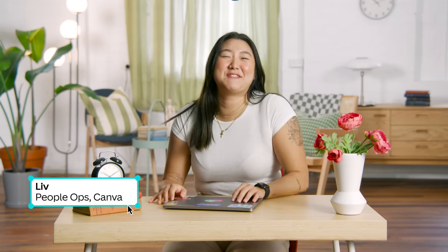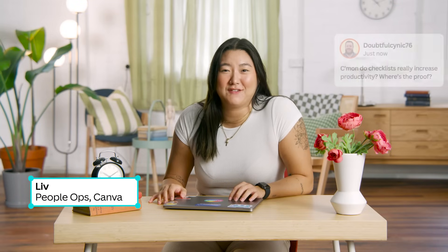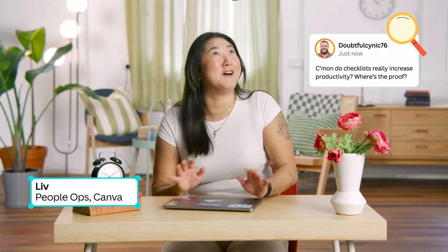Stick around and I'll show you why they are game changers. Hi, I'm Liv, PeopleOps here at Canva. Whoa, I haven't even finished my intro. But you're right, there has been a lot of suspicion about whether checklists actually help productivity.